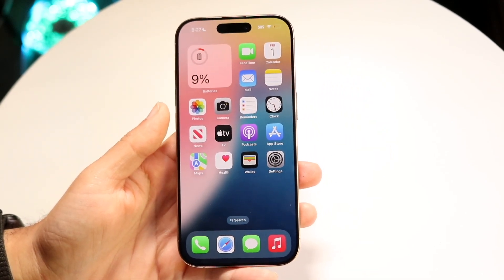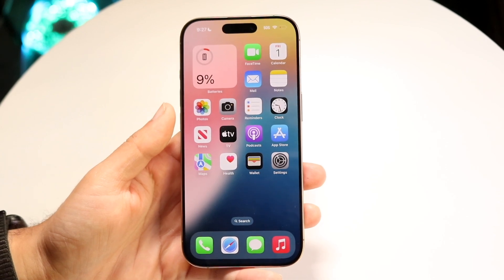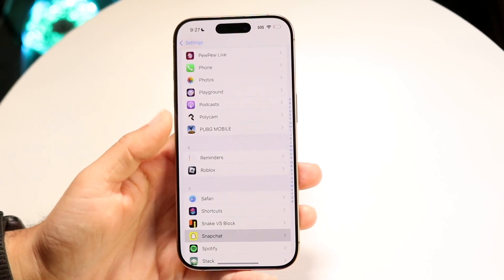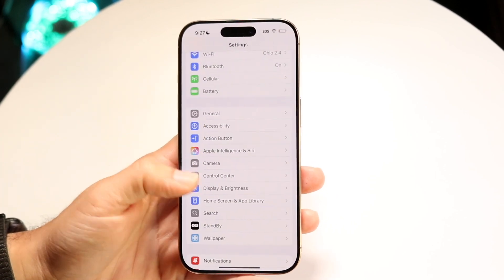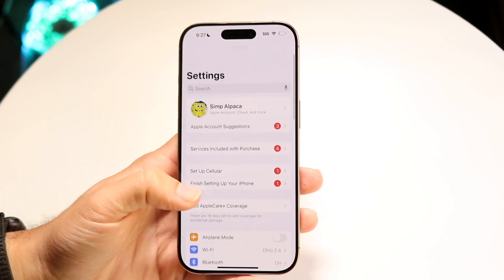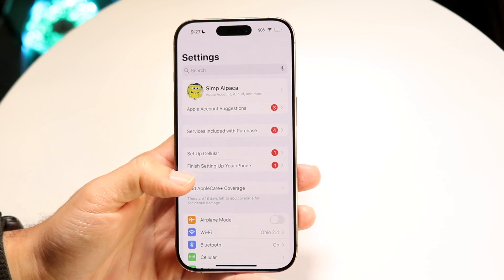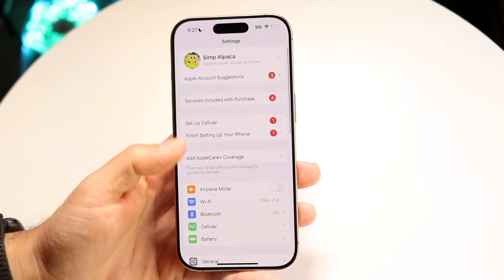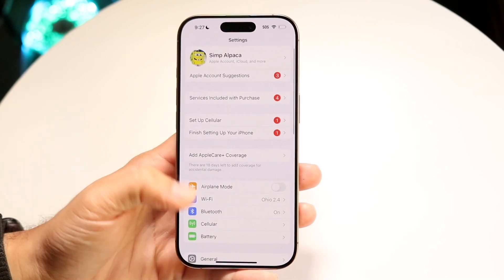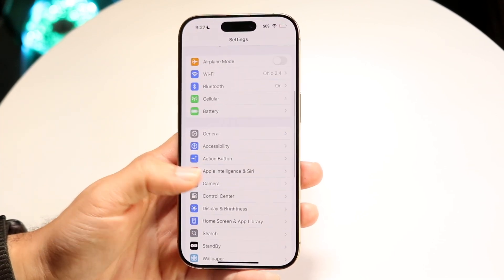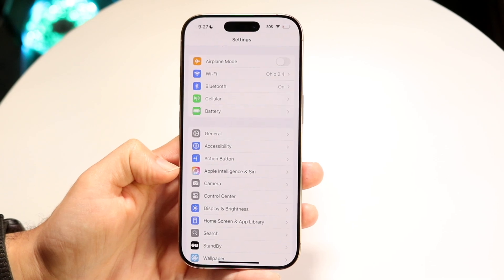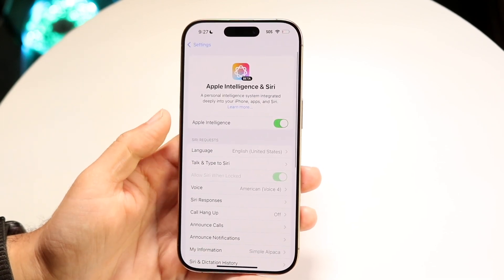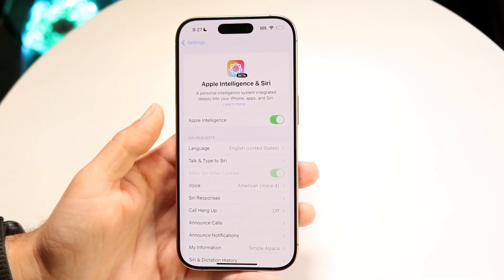What we're going to want to do is make our way over to the Settings app and make sure Apple Intelligence is on. So head into your iPhone Settings, scroll down until you see Apple Intelligence, tap on it, and you'll come into the next page.